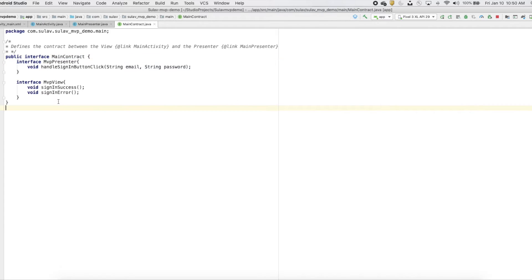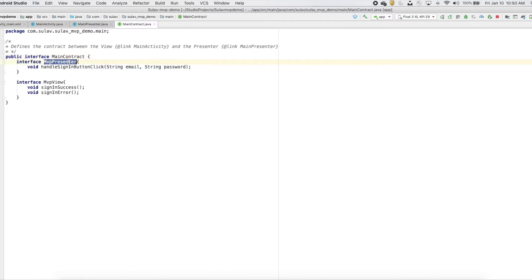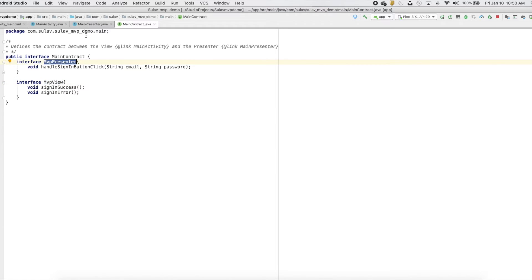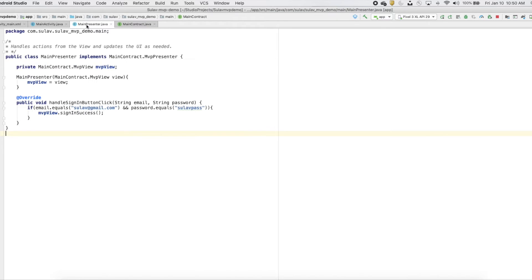MainContract is an interface which will have two interfaces within it. One is the presenter interface and the other is the view interface. The view interface will be implemented by the view or the activity, and the presenter interface will be implemented by one presenter class, which I'll explain later.